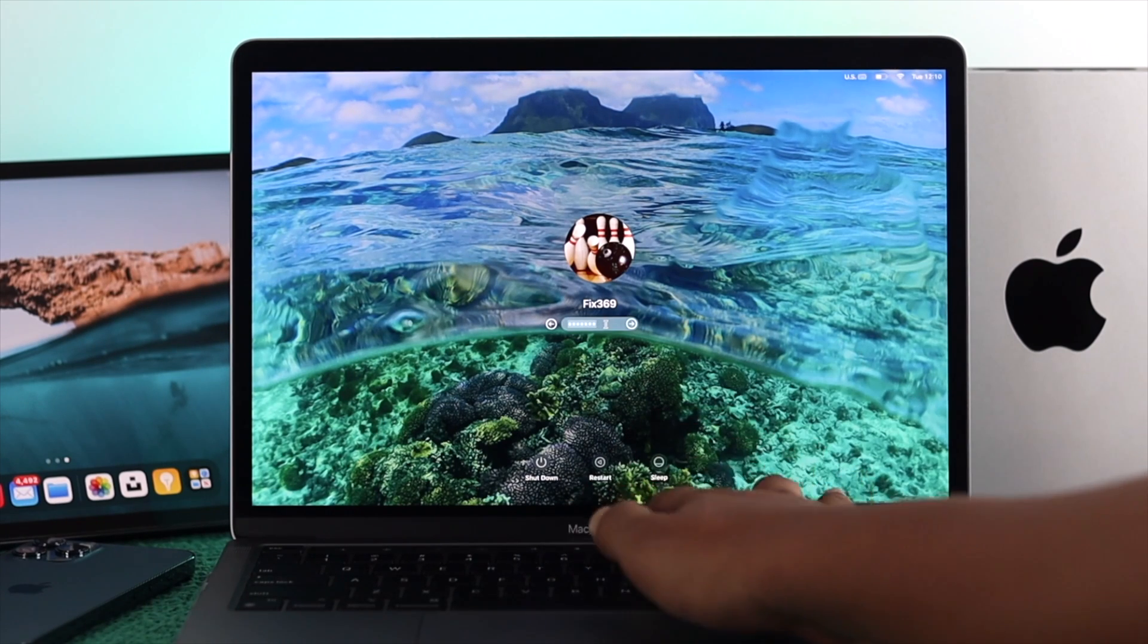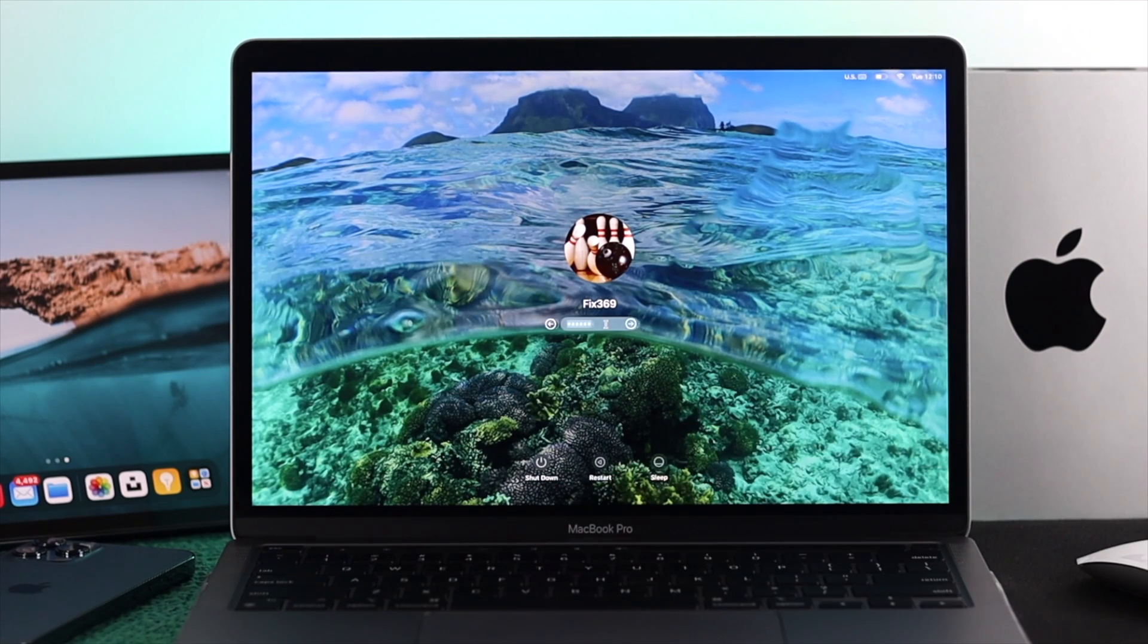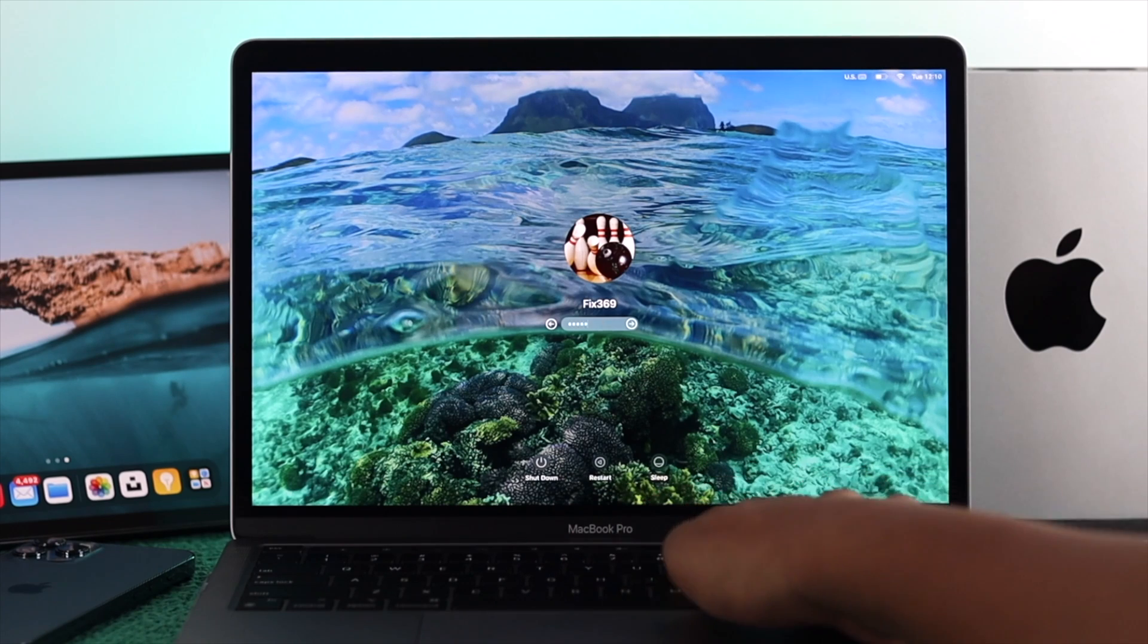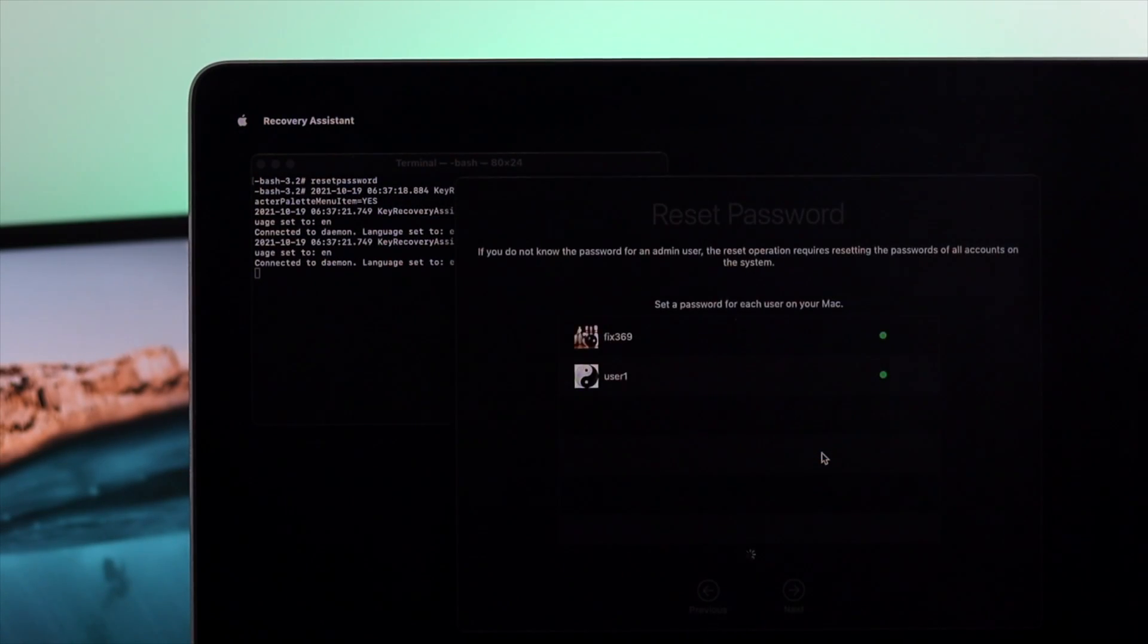Hey folks, welcome back to the channel. In today's video, we're going to talk through how you can reset your admin password on your M1 MacBook Pro.